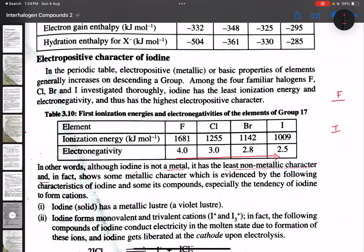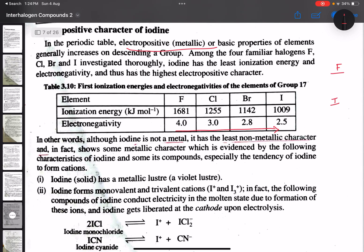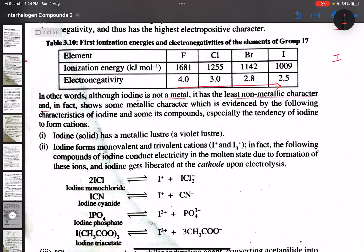This is why iodine has a slight metallic character. Iodine is slightly electropositive in nature, and there is a little bit of evidence for this.